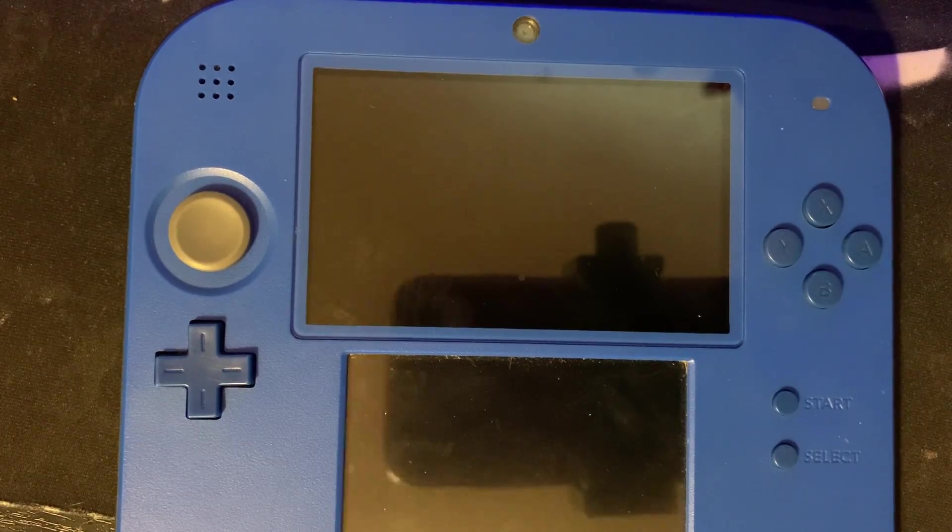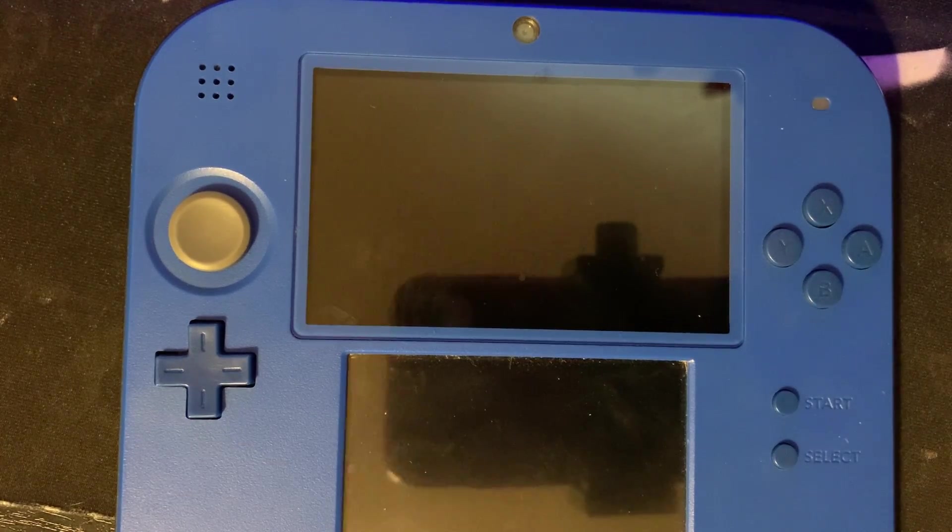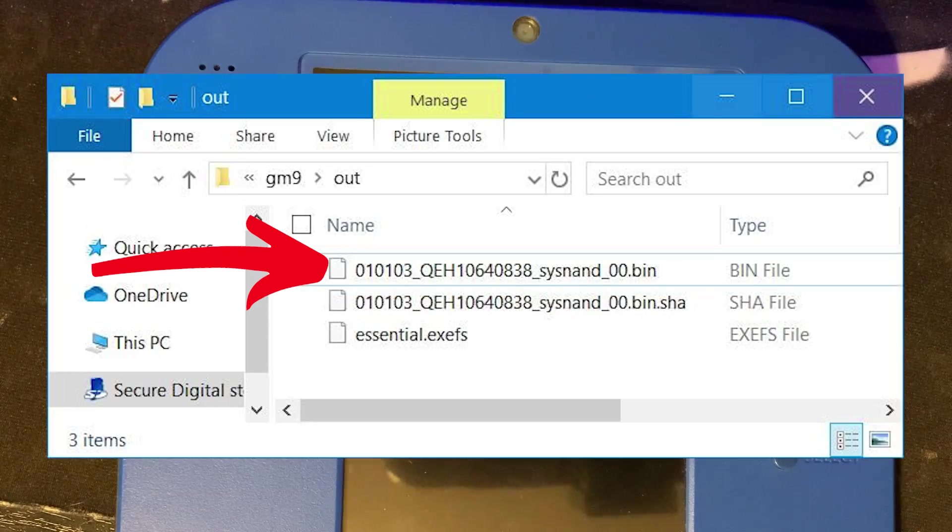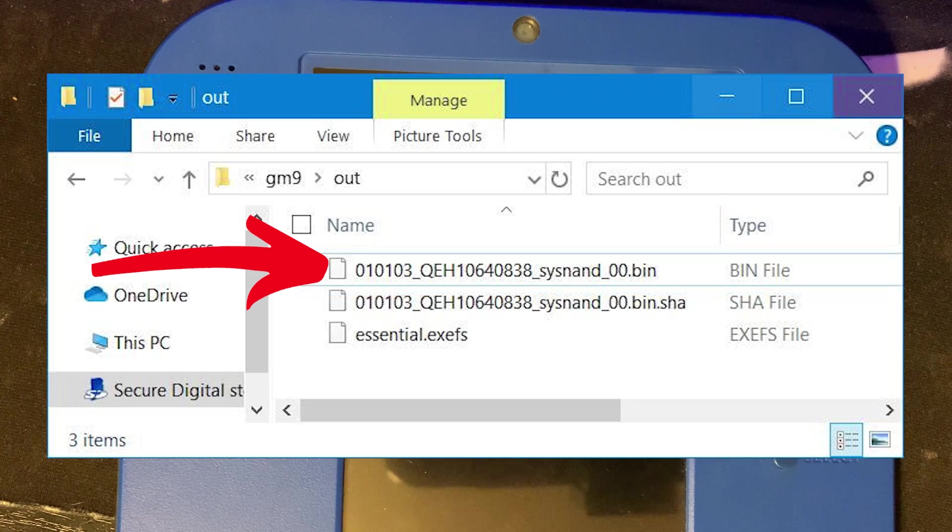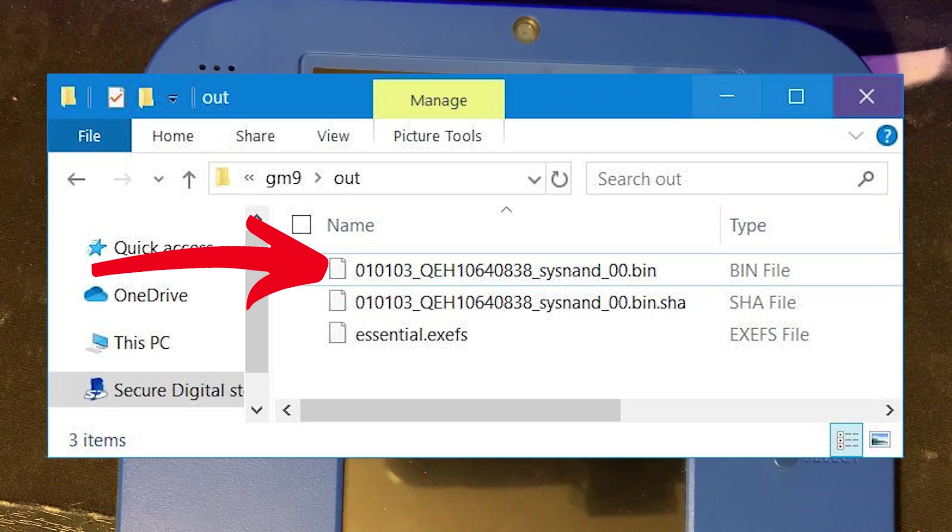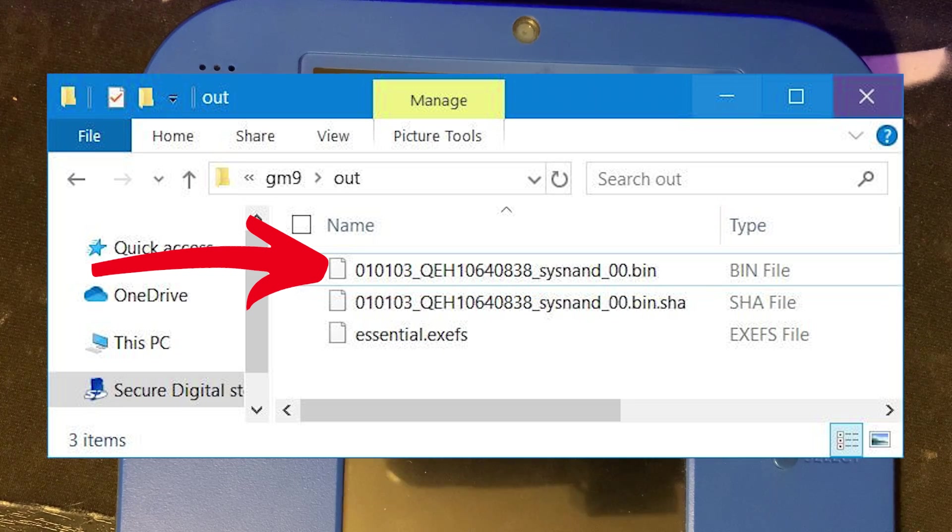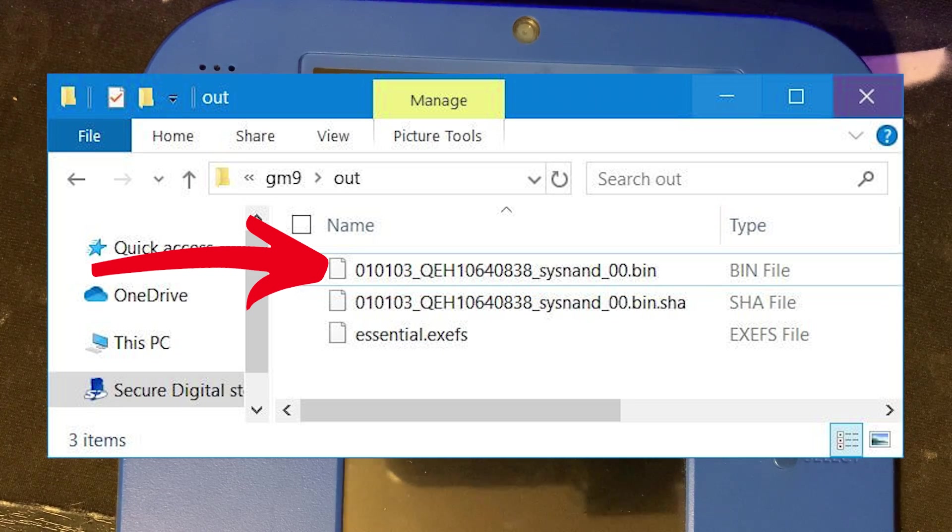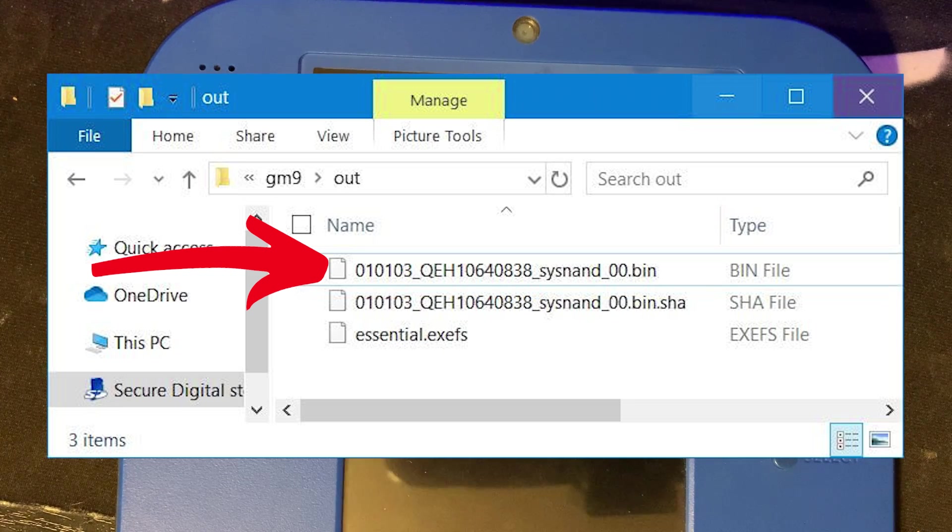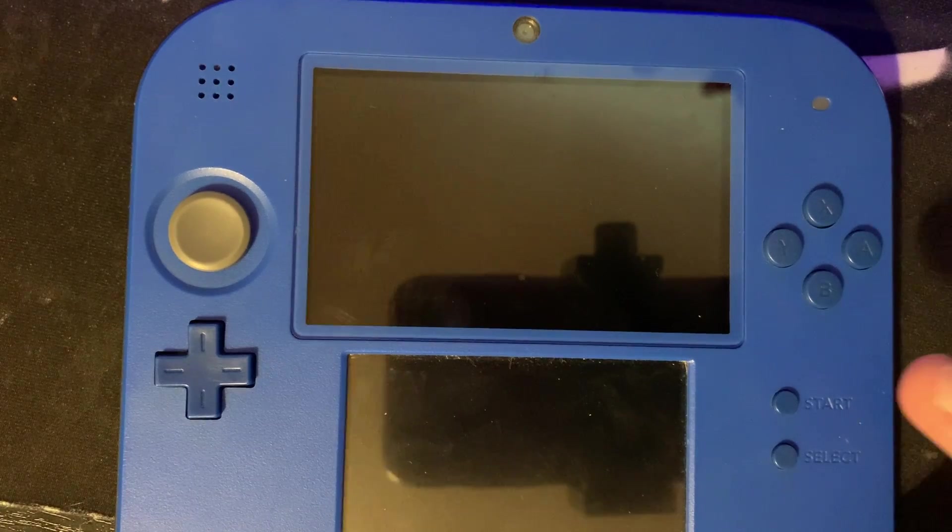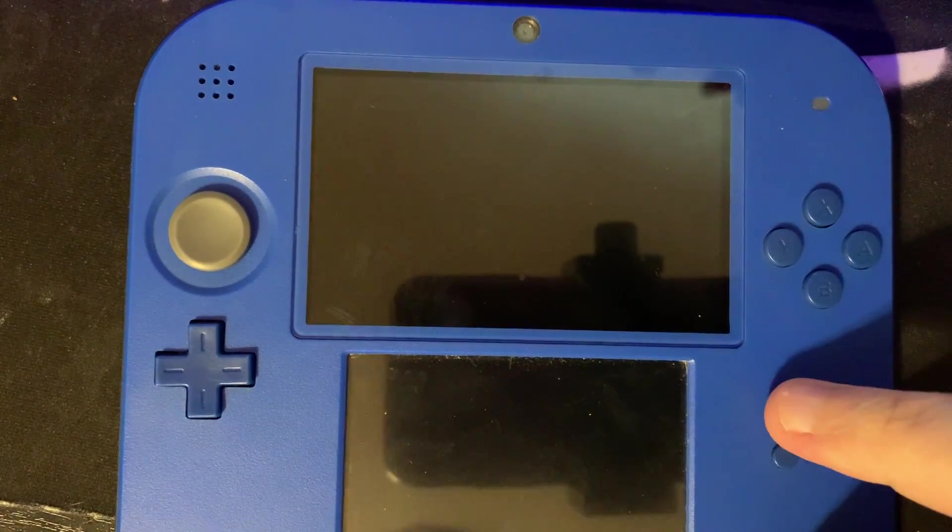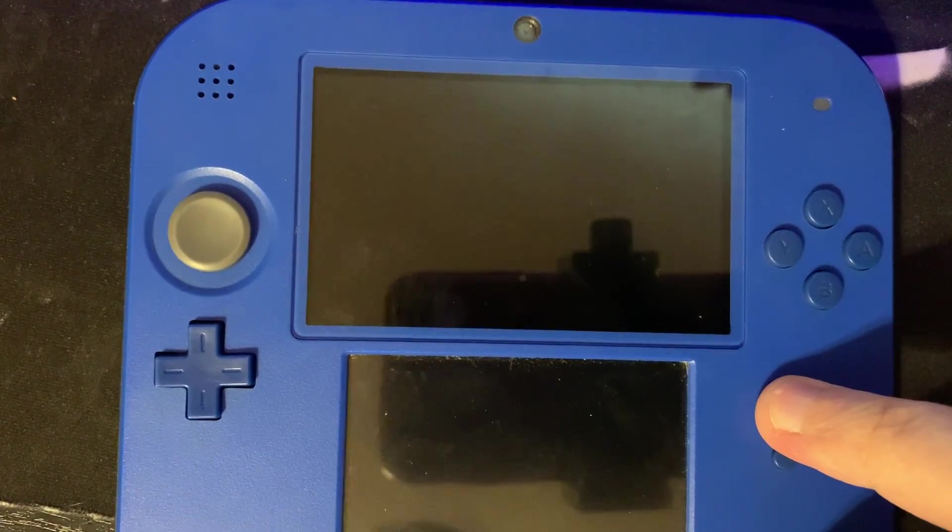Here's how to restore your 3DS system using God Mode 9. You're going to be moving your bin file to the root of your SD card that you'll be putting in your 3DS system, and once you do that, you'll hold the start button and the power button at the same time.